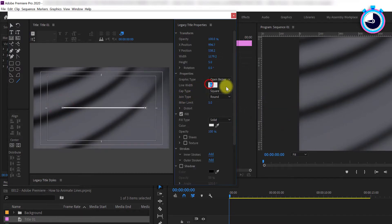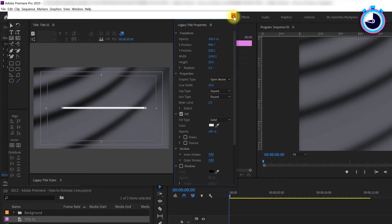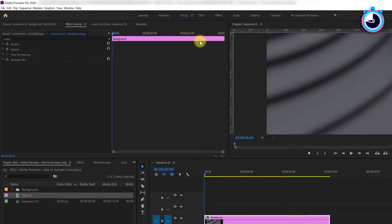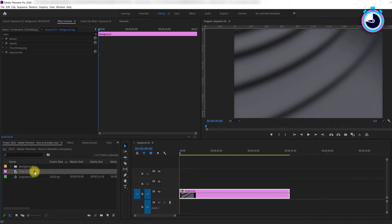Increase the line width to about 20 to make it a little bit thicker. When you're done, close the window. Now drag your new title from the project bin onto your timeline.